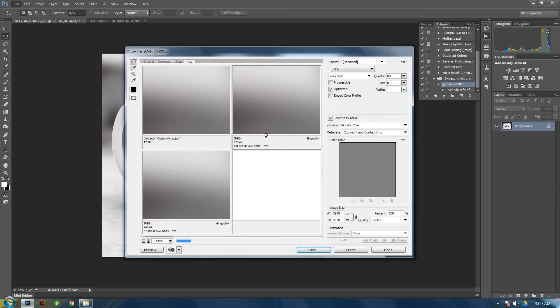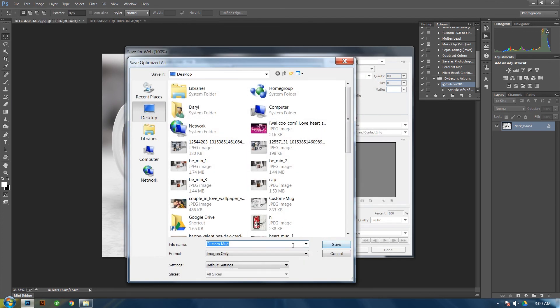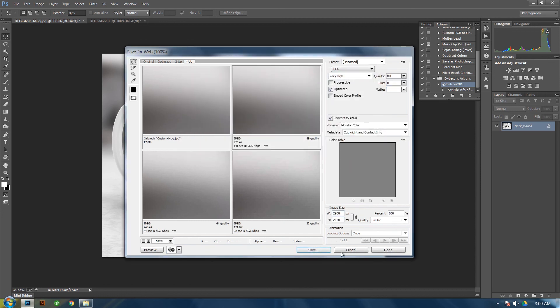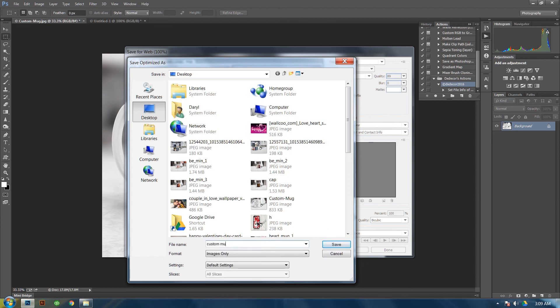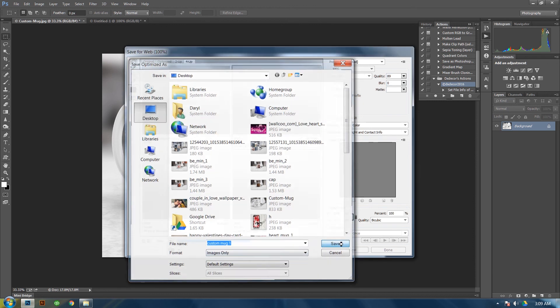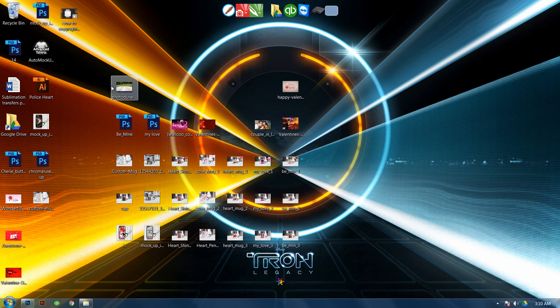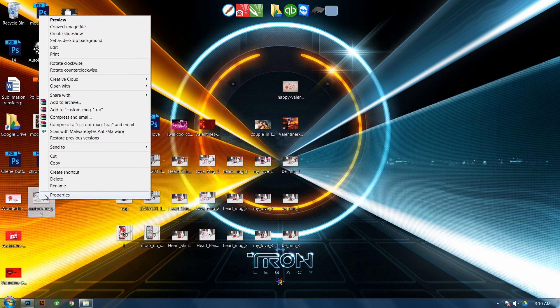So, now if you go and save this file, and you upload it onto the web, let's save this to the desktop, and just name it Custom Mug 1. So let's save it there. Go to my desktop, and Custom Mug 1, which is the one I just saved.